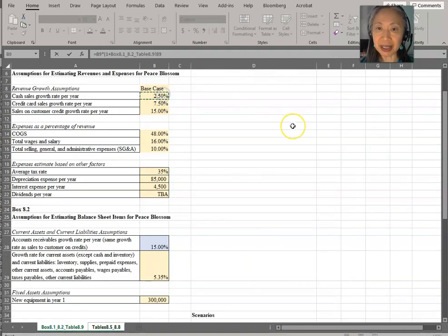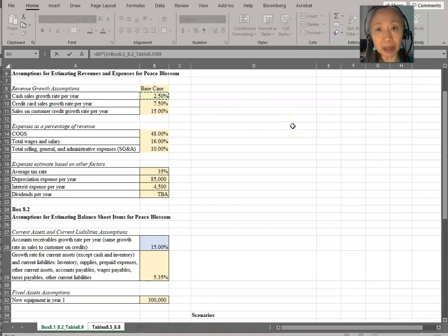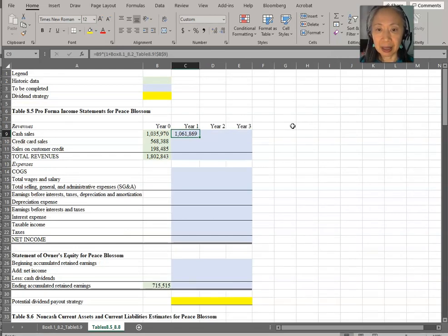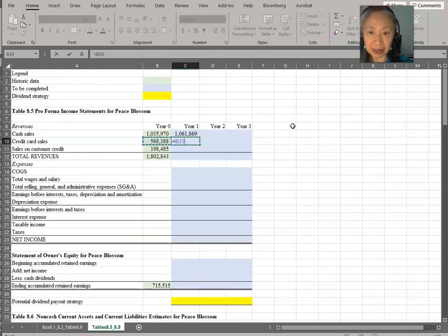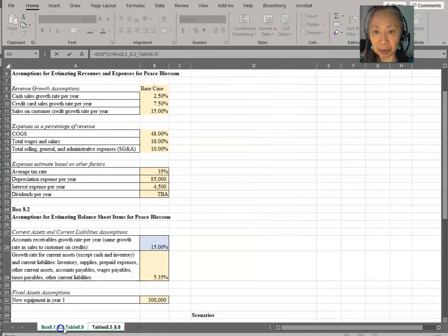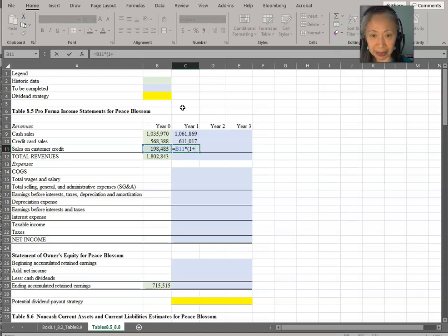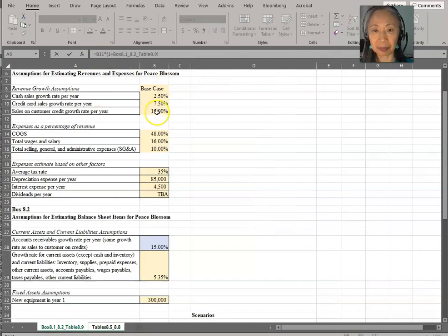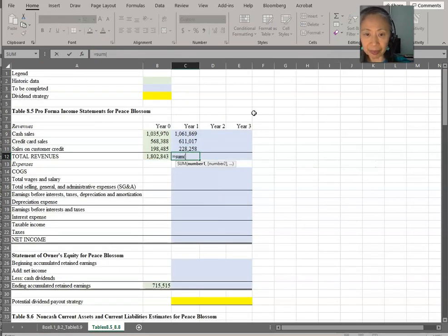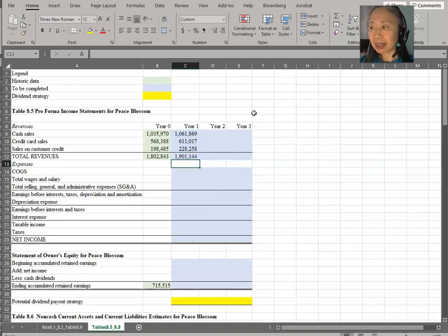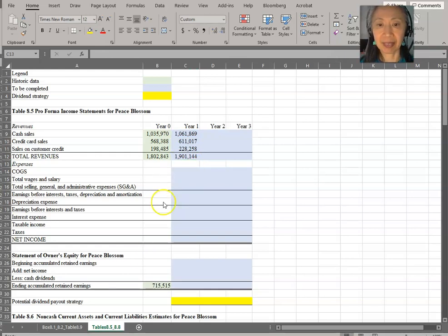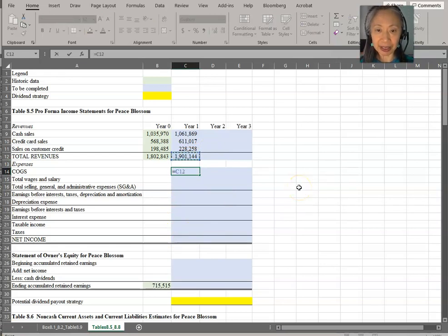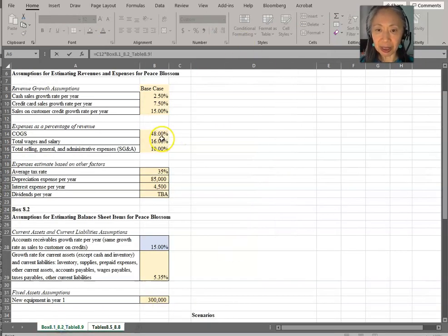So cash sales is assumed to grow at 2.5%. We're going to make that an absolute reference. And credit card sales, we're going to increase that by the assumption for credit card sales. And the same for the last, which is sales to customers on credit. So once we have created that for year one, the total revenue is just the sum of the three types of sales. Next we're going to work on the expenses. Remember that cost of goods sold is assumed to be a percentage of sales.